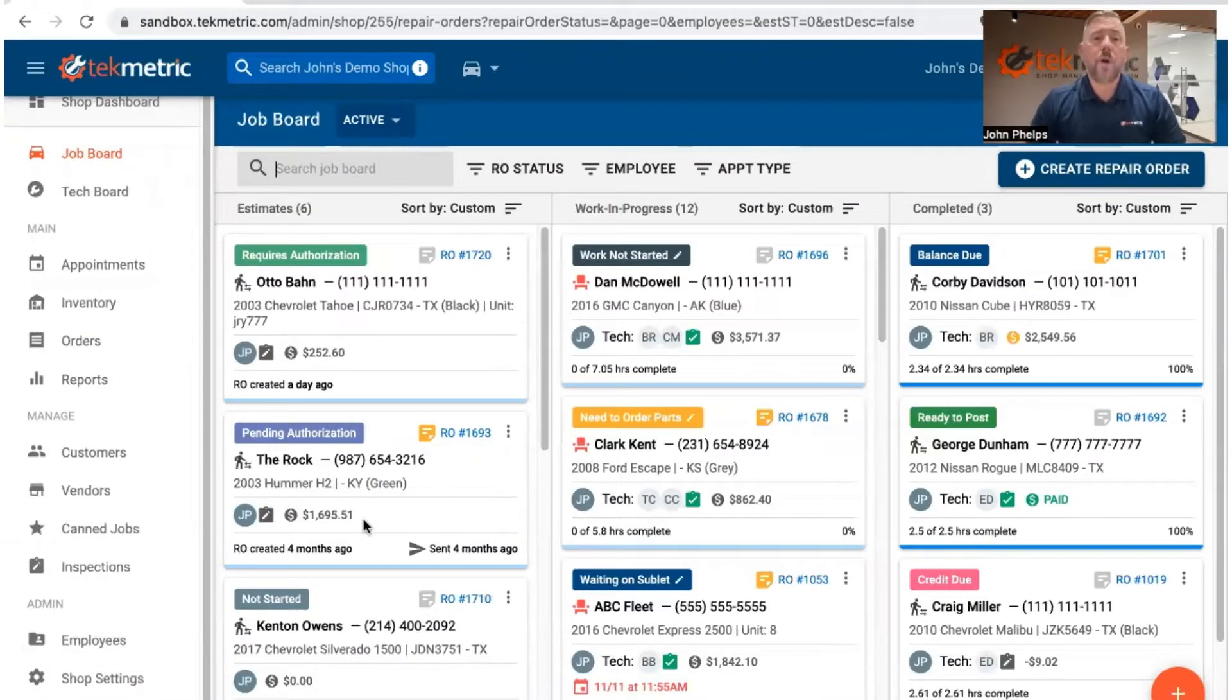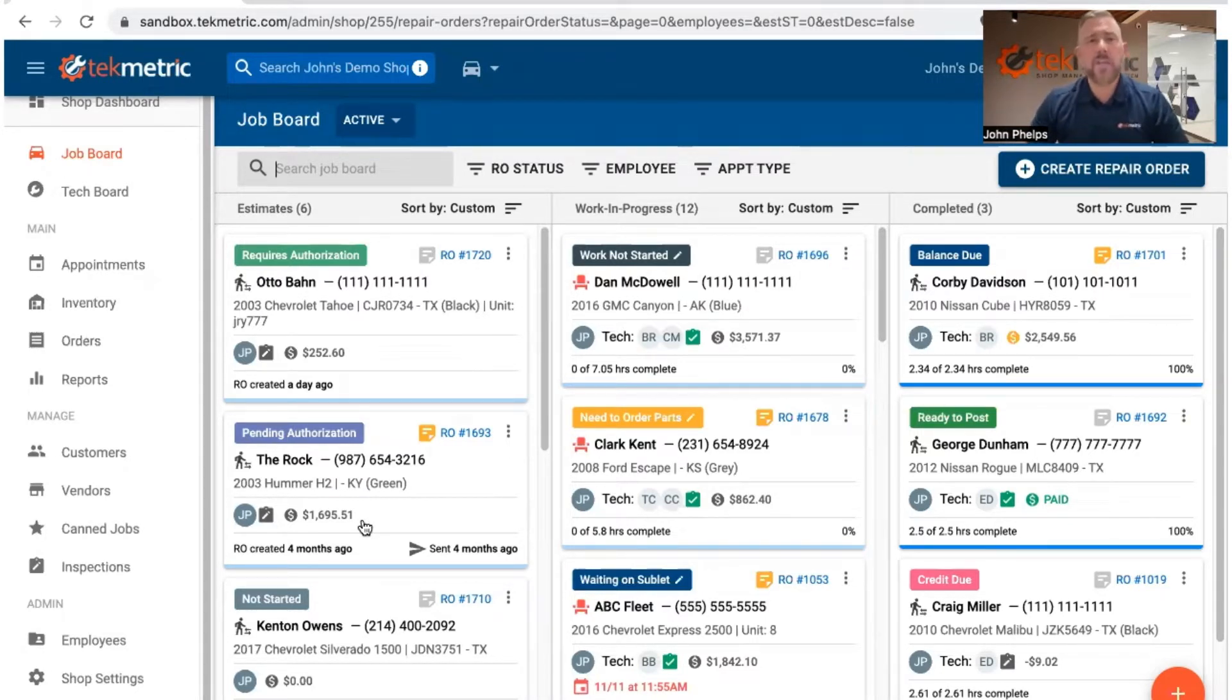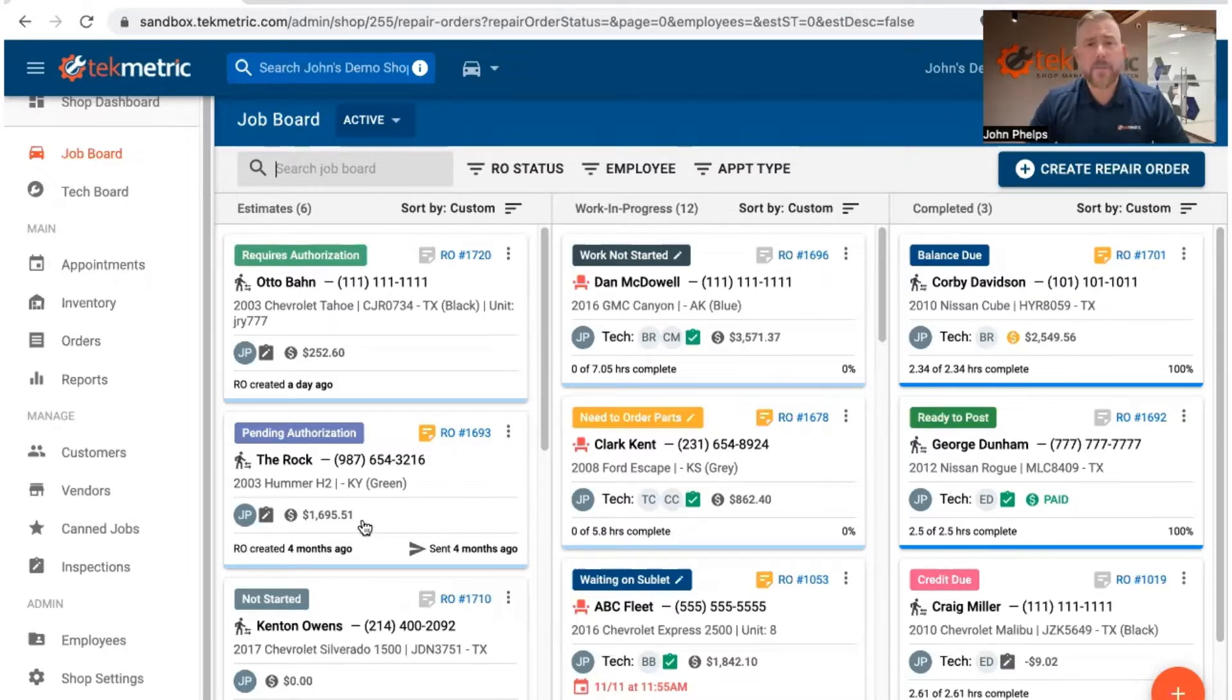Hey everybody, hope you're doing well. My name is John Phelps with Techmetric and what I want to show you today is how to get the My Place for Parts integration set up inside of Techmetric.